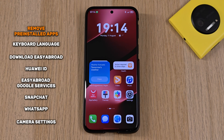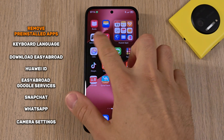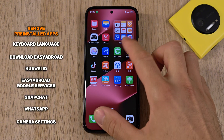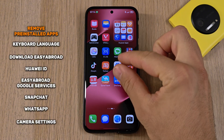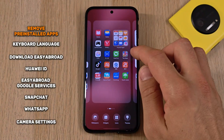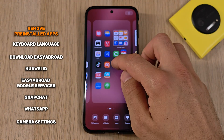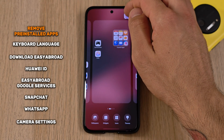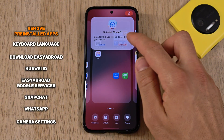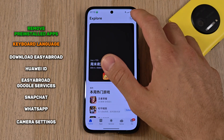The first thing we want to do is get rid of all the apps we don't need. For this, put two fingers on the screen and drag them towards each other. Then mark all the apps you want to uninstall and drag them up to the right corner where you can see the trash bin. Once done, go to the app gallery and press on search.